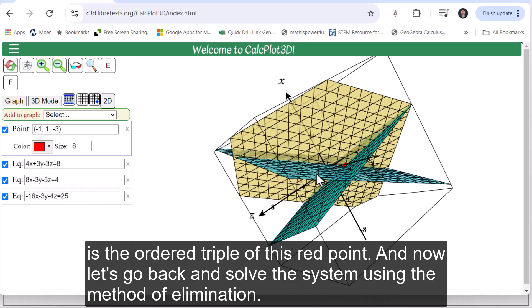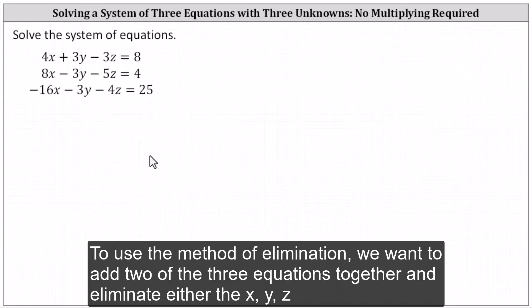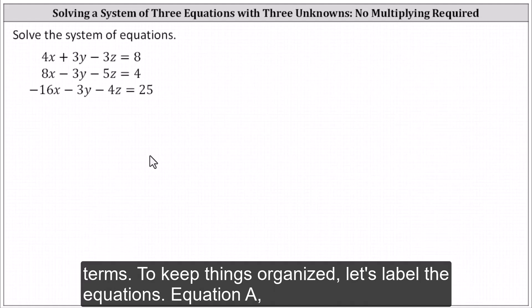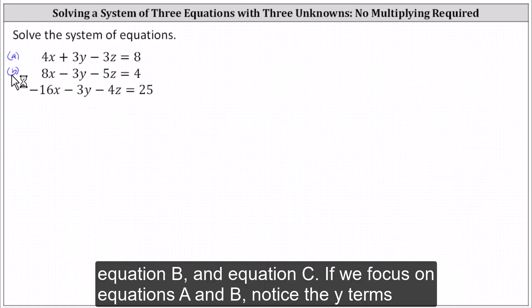Now let's go back and solve the system using the method of elimination. To use the method of elimination, we want to add two of the three equations together and eliminate either the x, y, or z terms. To keep things organized, let's label the equations equation A, equation B, and equation C.